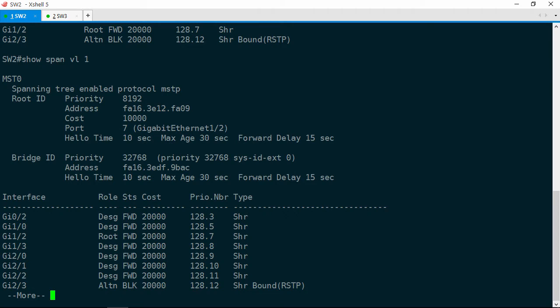So Switch 2 sends traffic for both MST 0 and MST 1 via Switch 1. Now this is ok for MST 1 but we want the port facing Switch 3 to be the root port for MST 0 because that's the instance carrying traffic for VLAN 1.